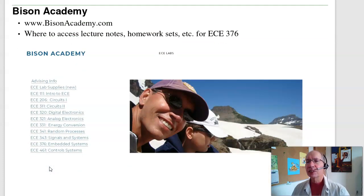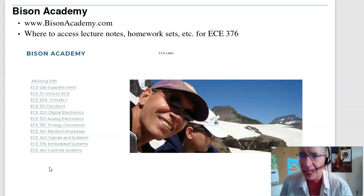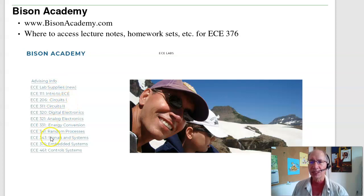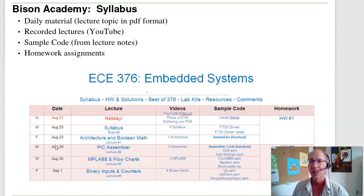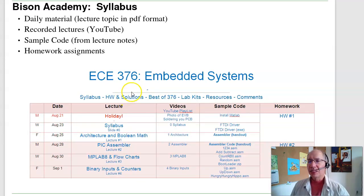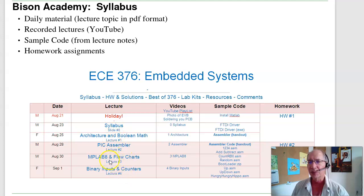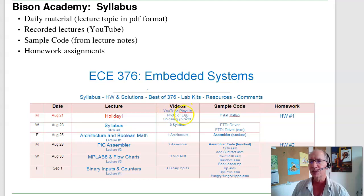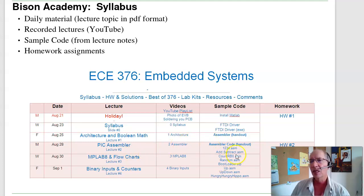Everything in this course is on Bison Academy. If you go to bisonacademy.com, you'll see the landing page for most of the courses that I teach. Click on 376 and it'll take you to the Embedded Systems class. The home page is the syllabus for Embedded Systems. Here we've got the lectures on a daily basis — these are PDF files you can read and follow along. All lectures have been recorded and posted on YouTube, along with a YouTube playlist. In lectures I'll be going over sample code demonstrating binary inputs, binary outputs, building a one-key piano — these are codes by hand.